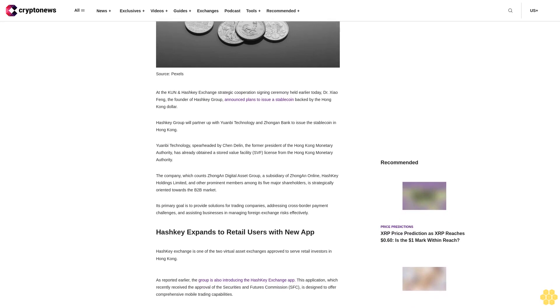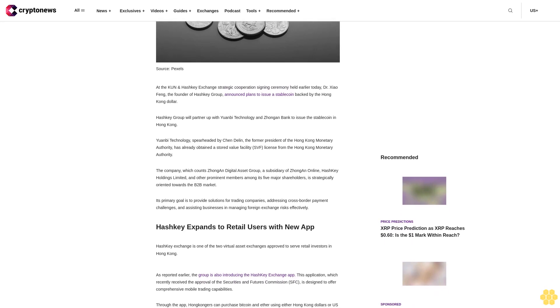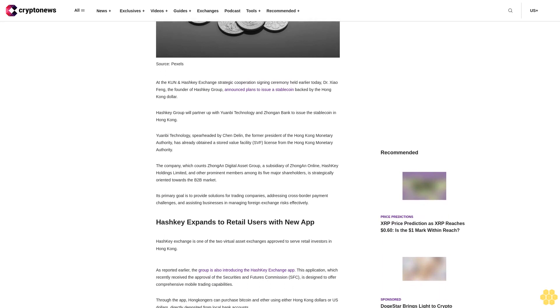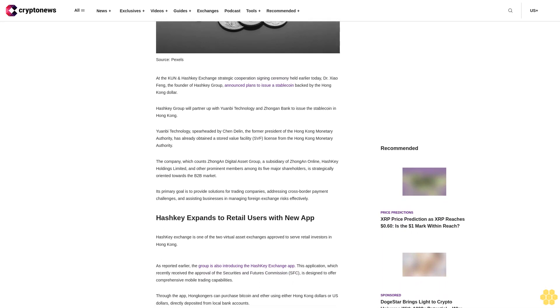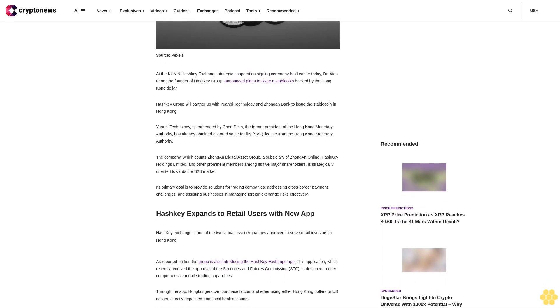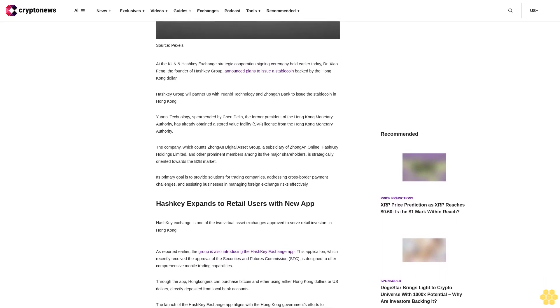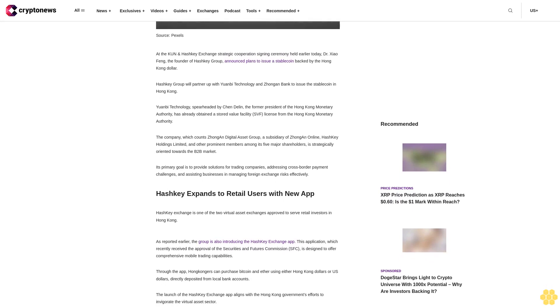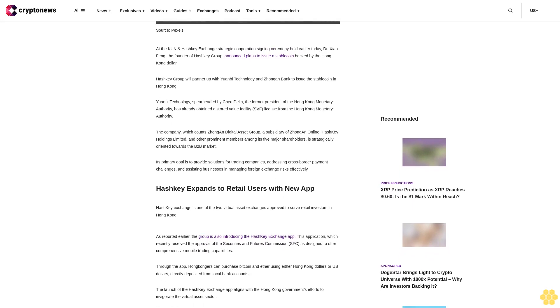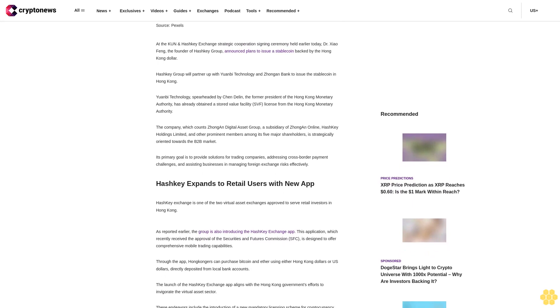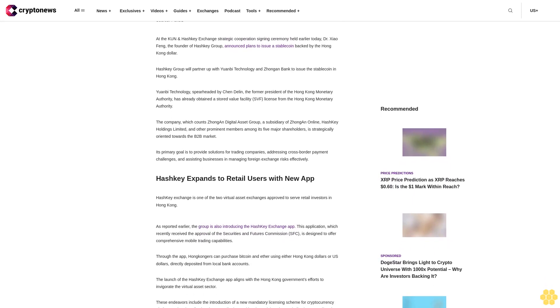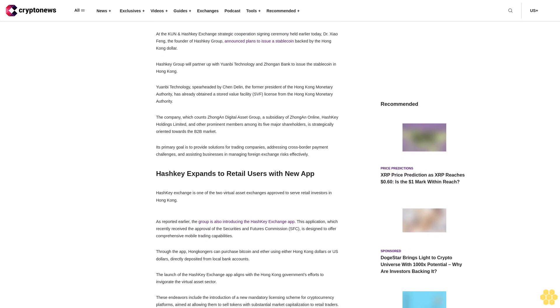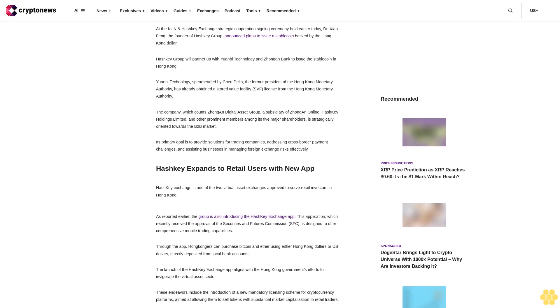The company, which counts Zhong An Digital Asset Group, a subsidiary of Zhong An Online, Hashki Holdings Limited, and other prominent members among its five major shareholders, is strategically oriented towards the B2B market.